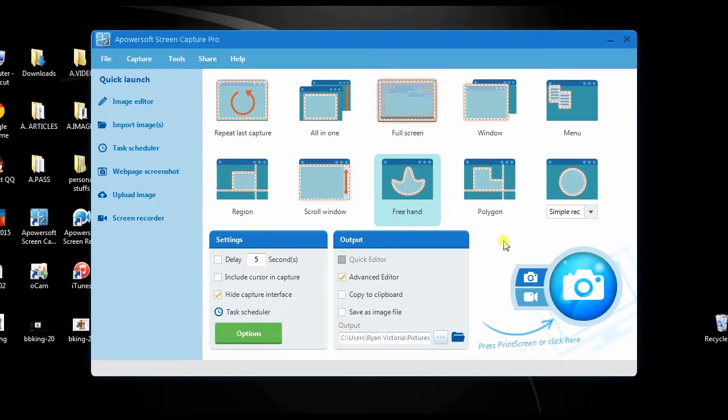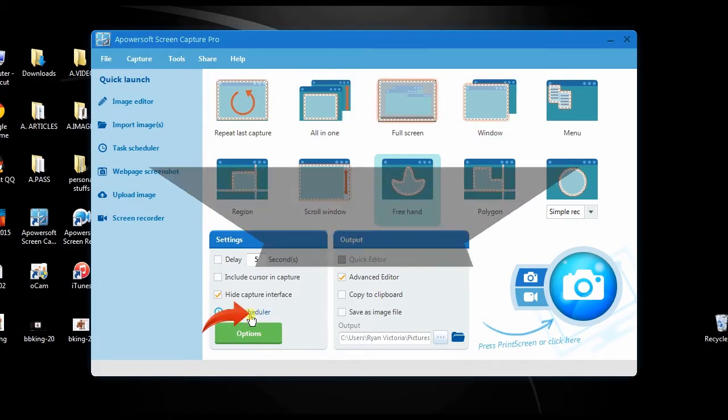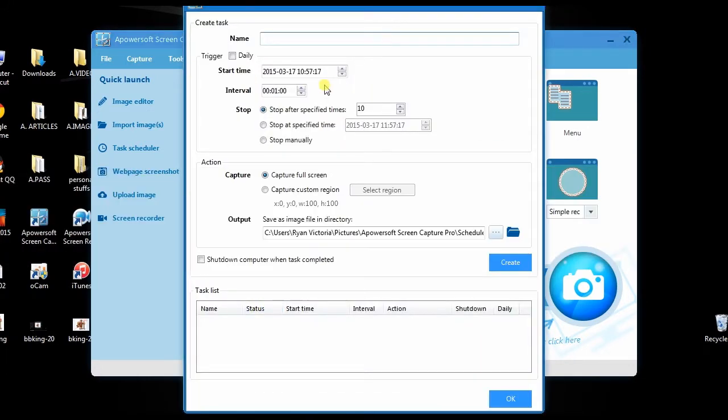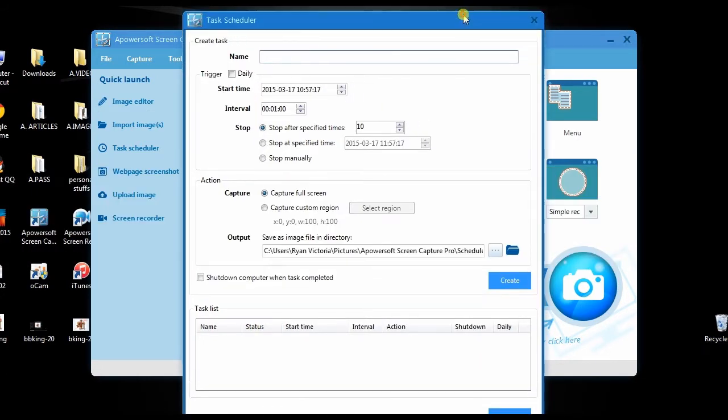Moreover, Screen Capture Pro has other interesting functions such as a task scheduler that will allow you to take screenshots even if you're not in front of the computer.